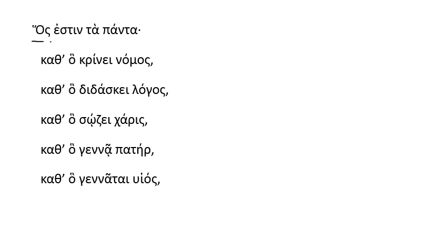For he is all things, or who is all things, we begin with a relative connecting us to the previous sentence, reminding us that we're speaking of both to pasca, the Passover, but also ho Christos, Christ.